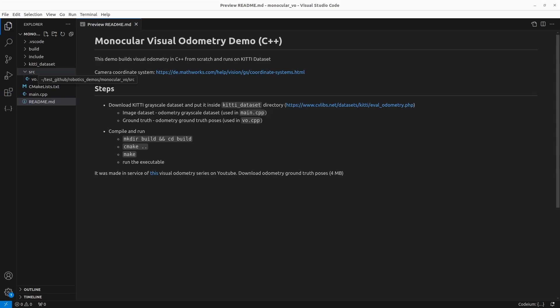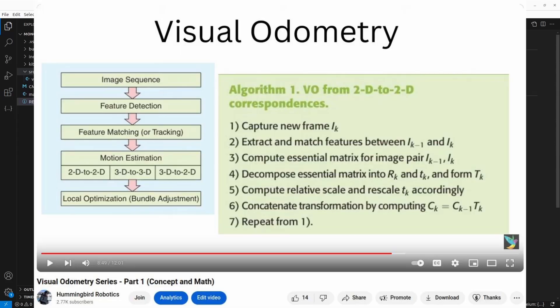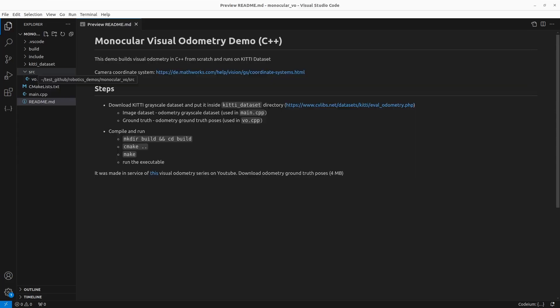This is the second part in our monocular visual odometry series. In the first part, we understood what visual odometry is for the monocular case and also understood the math behind it. In this part, we will build a monocular visual odometry example from scratch, so we will code everything ourselves in C++.